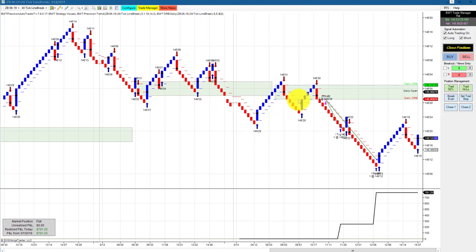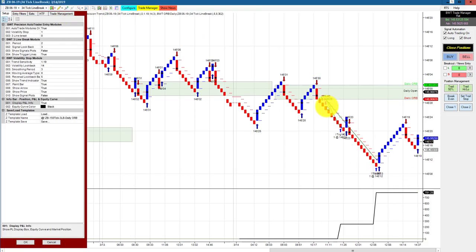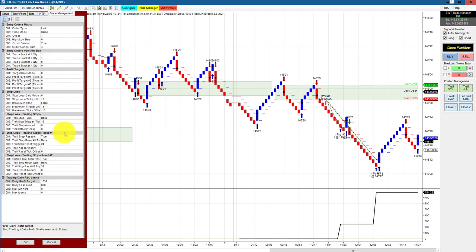The bonds on our 34 tick line break chart with our open range filter had a pretty perfect trade today. We caught the short after some action here — a really nice short trade with excellent money management. What's cool about a line break chart is you can end up with a trade like this with really great placement. We're trailing our stops by basically bars, varying the amount somewhat, and it was quite a nice trade.